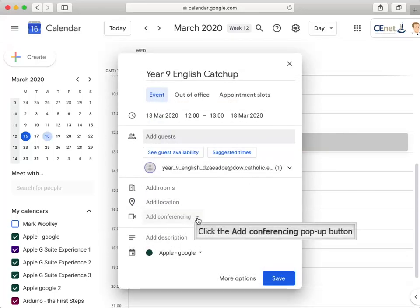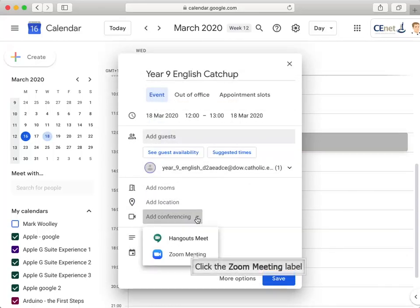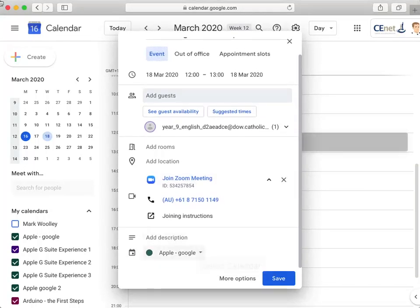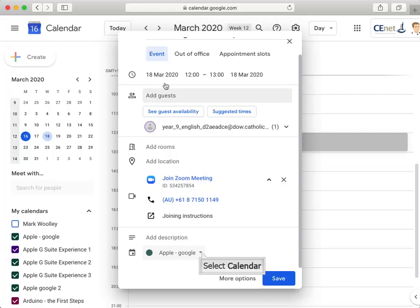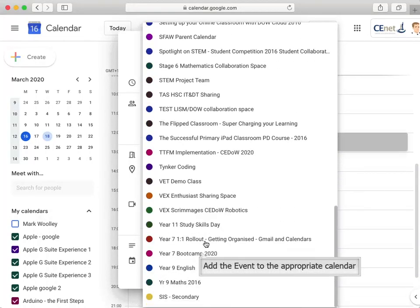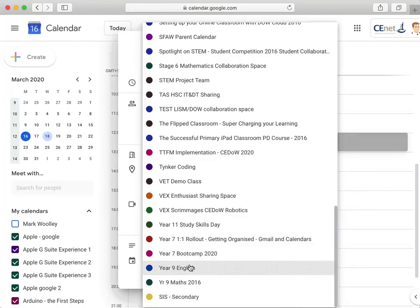Next, click on Add Conferencing and select the Zoom meeting option. Finally, click on the Calendar button and choose the calendar associated with your Google Classroom.